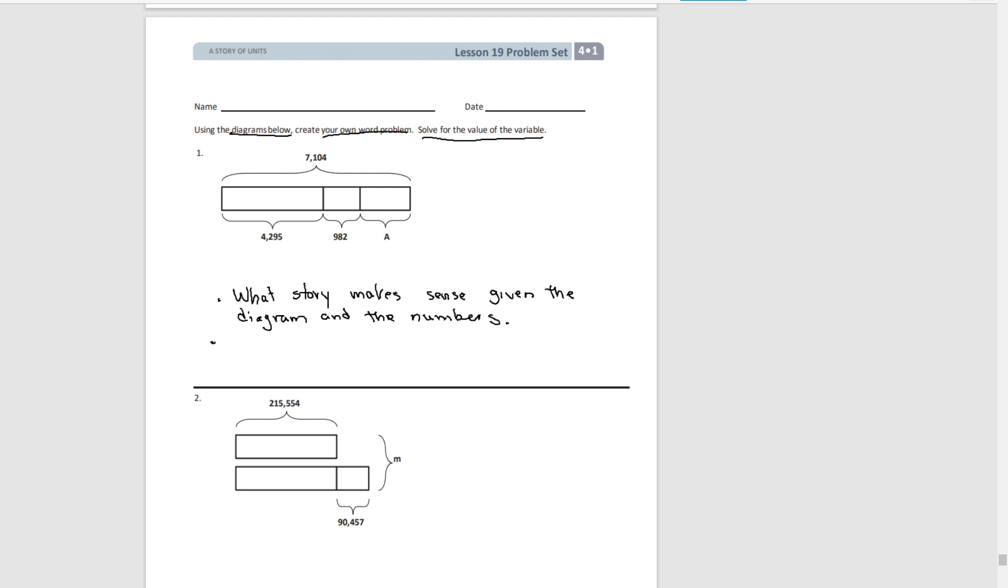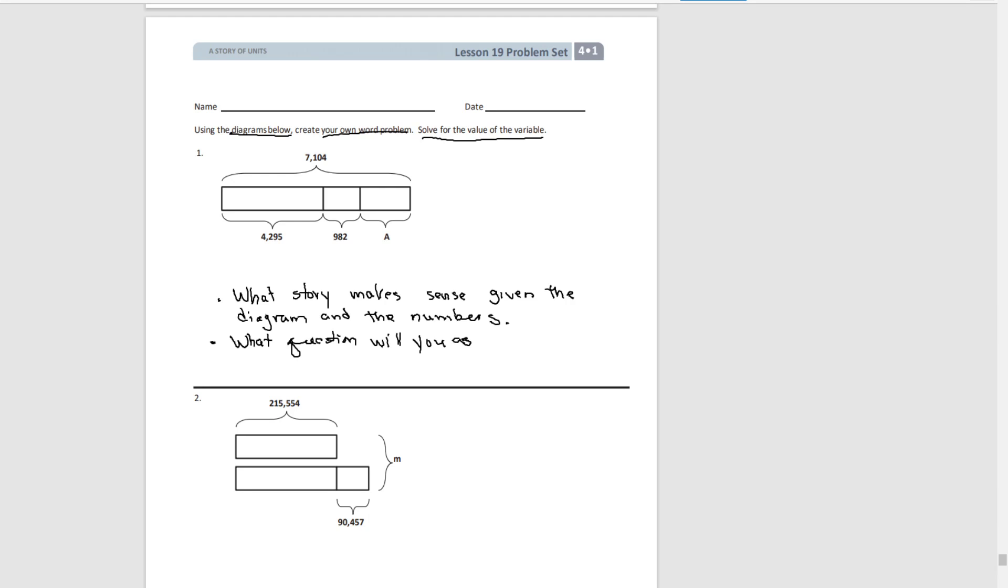Then you're going to have to decide once you have your story, what question will you ask. So again, you think of the story, two or three lines to describe what the story is. Then you're going to ask what question do you want answered given the story and given the tape diagram.